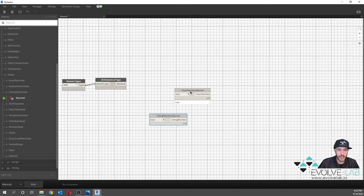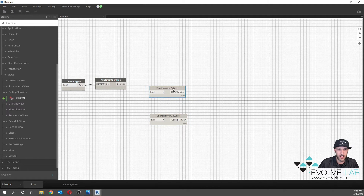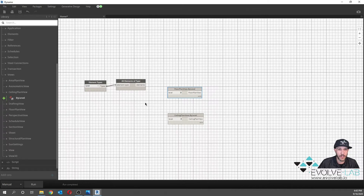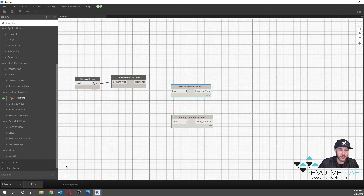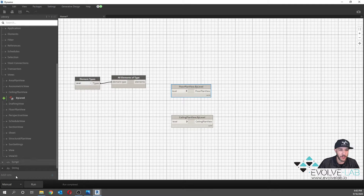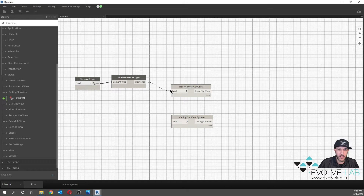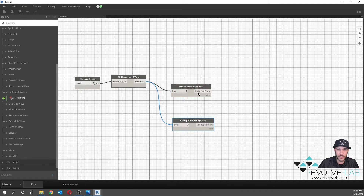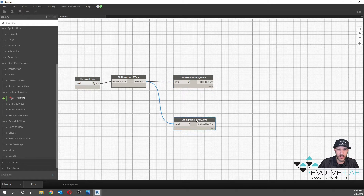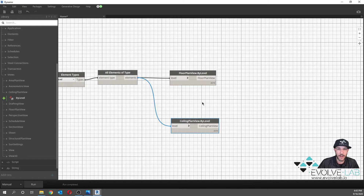Now, we don't want to hook these up just yet because it's actually going to start creating those views in our project immediately. Make sure that yours is set to manual — you do not want it on automatic. We're going to hook up our elements to the levels, and then we want to start naming these based on their use.